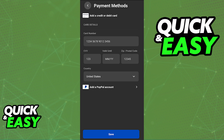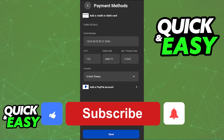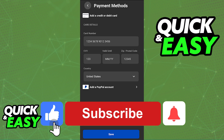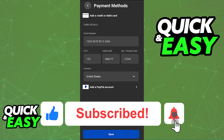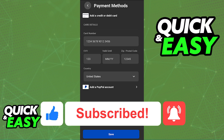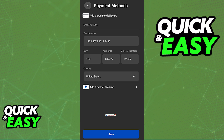I hope I was able to help you on how to add a credit card to your Oculus Quest 2. If this video helped you, please be sure to leave a like and subscribe for more quick and easy tips. Thank you for watching.